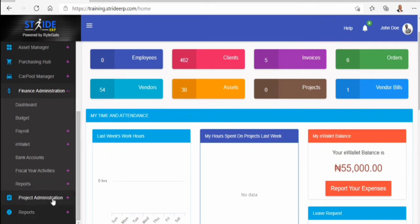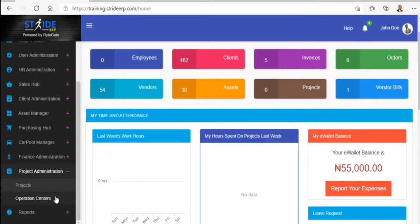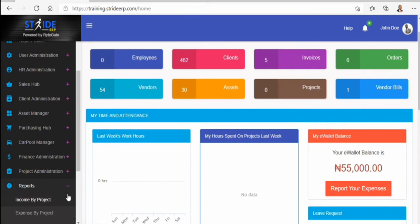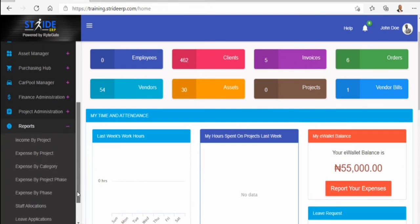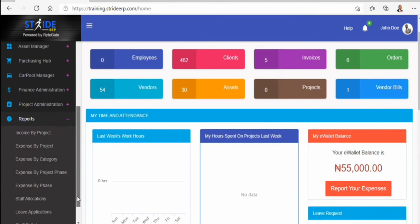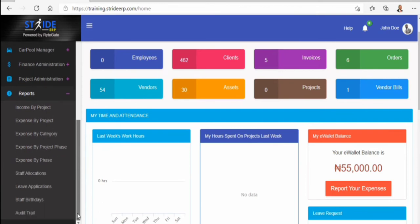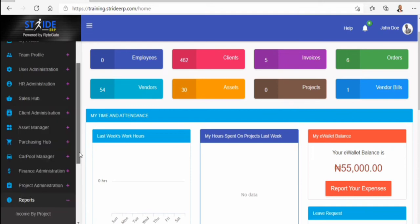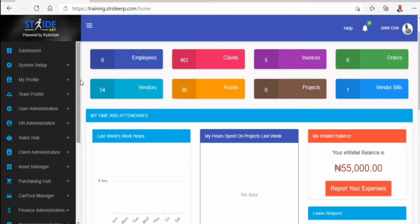For project managers, the project administration module is also important. It includes project creation and you can see entire reports — income by project, expense by project, expense by category, expense by project fees, expense by phase, and a lot more.